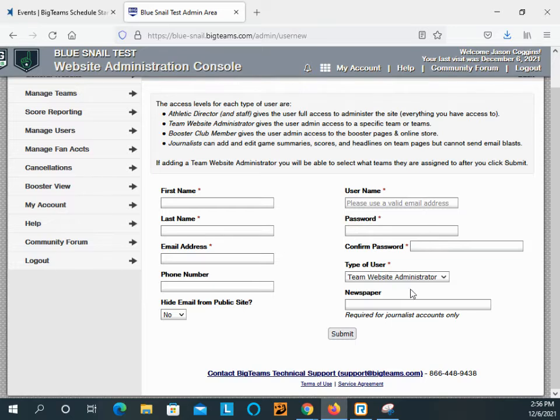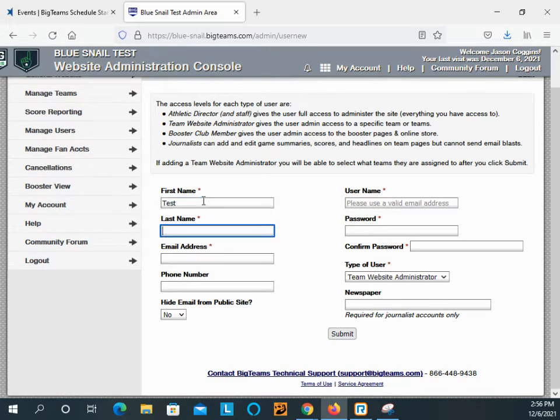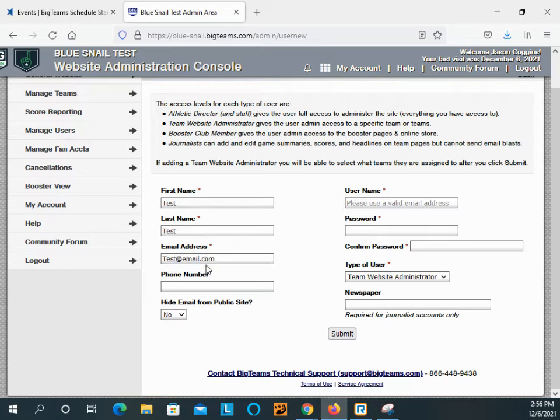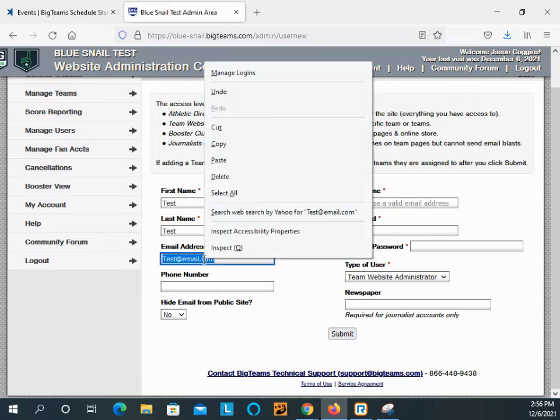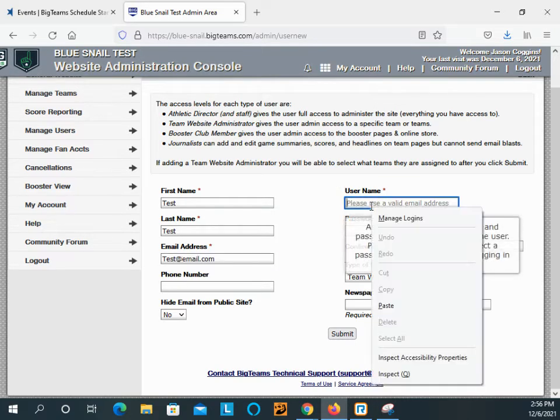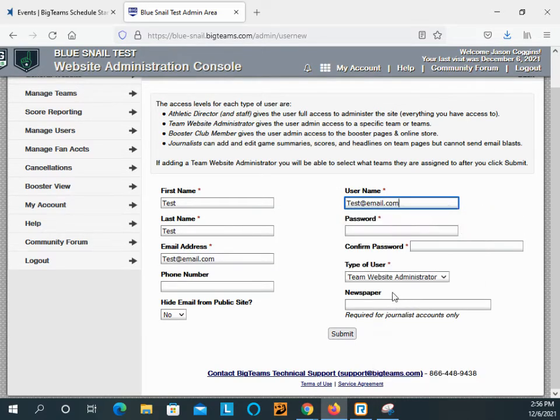And then password, confirm, team website administrator. And then when you get done, which you'll see here in a moment, you will be taken to the permissions screen.